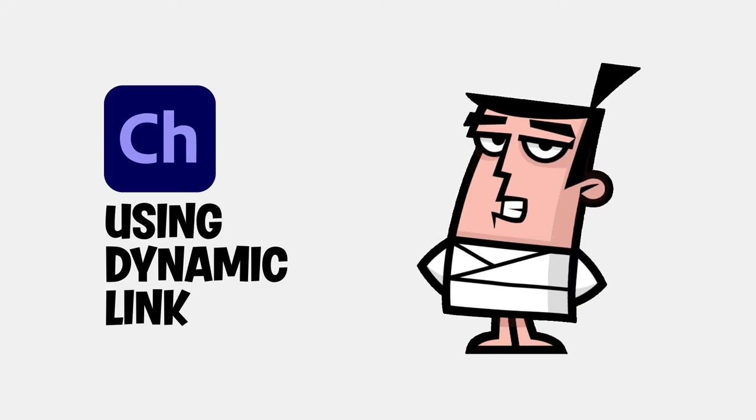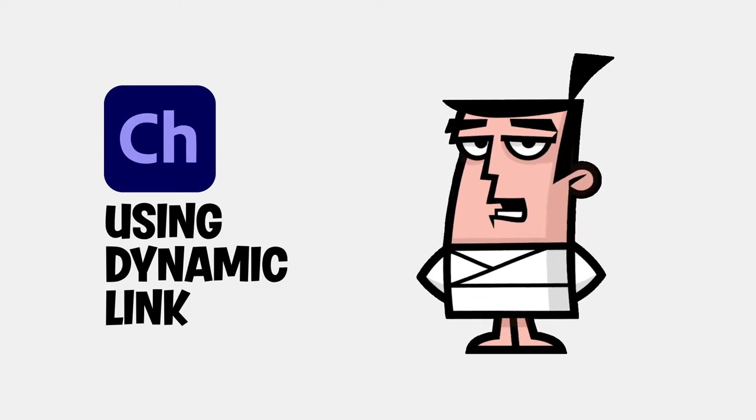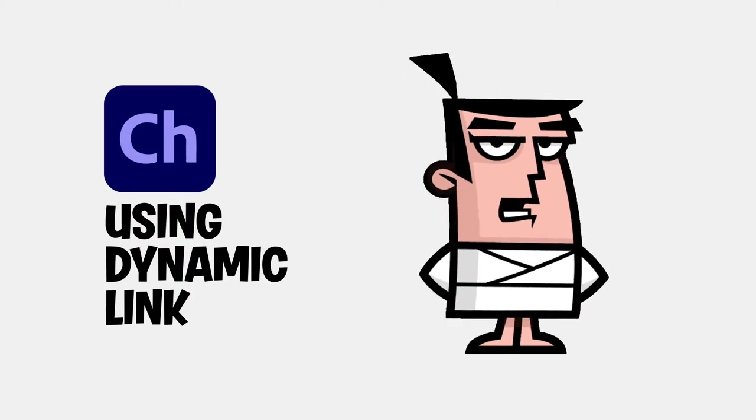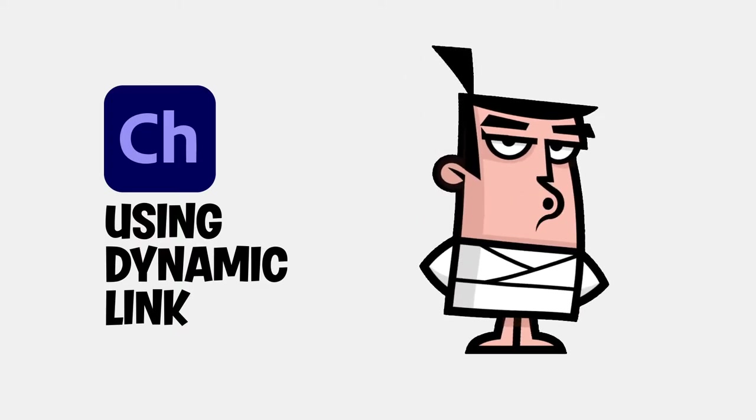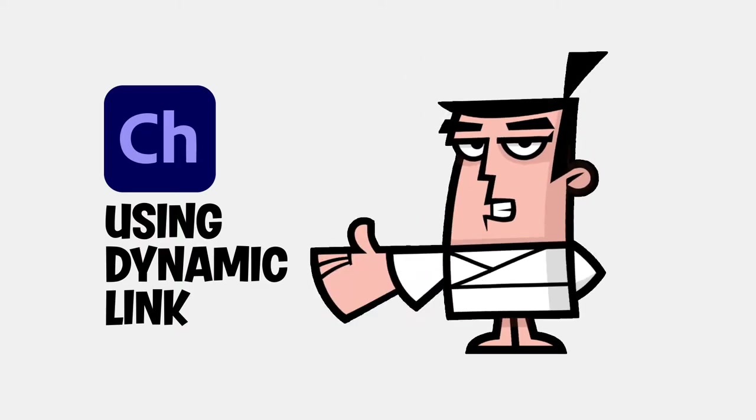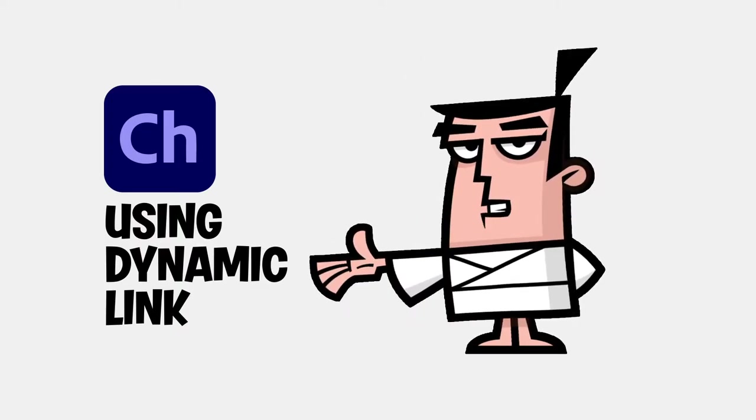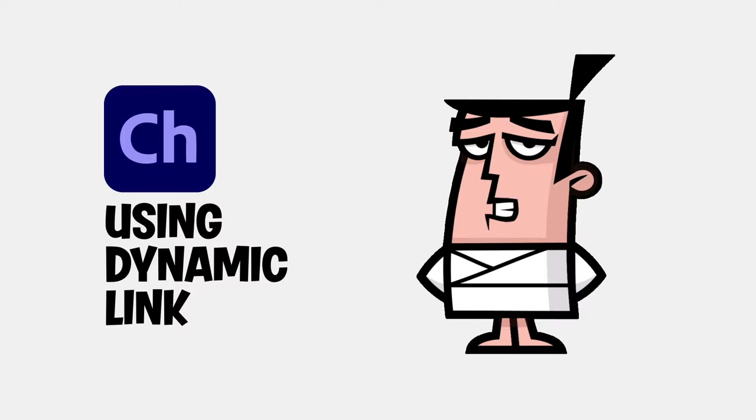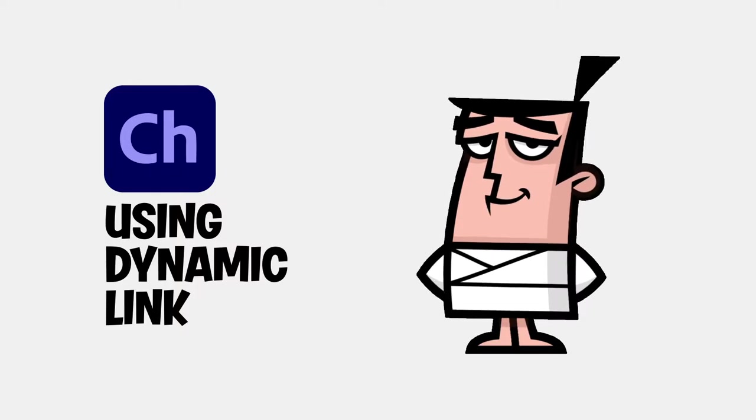If you plan to combine the power of Character Animator with After Effects or Premiere Pro, using the Dynamic Link feature can save you a lot of time.